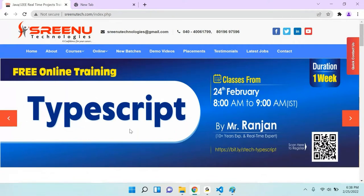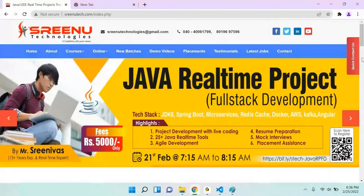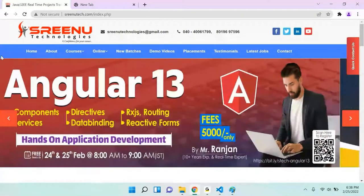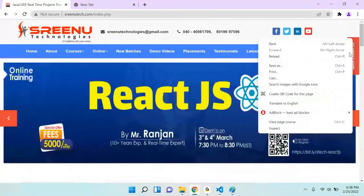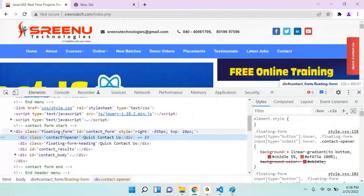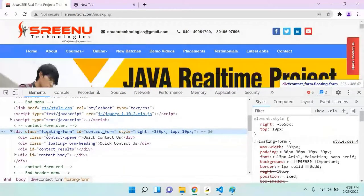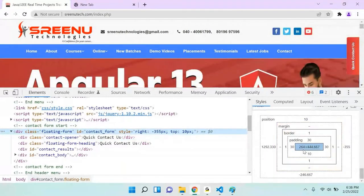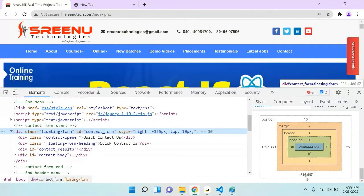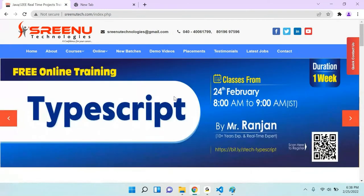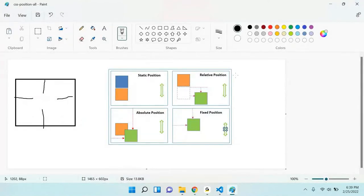In CSS, we have divided position into four parts: static position, relative position, absolute position, and fixed position. We have to spend much more time on this — we have to know all these things.